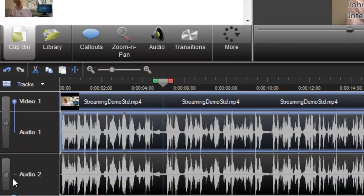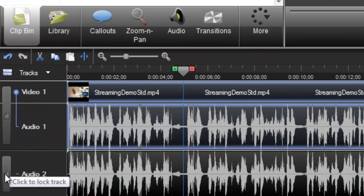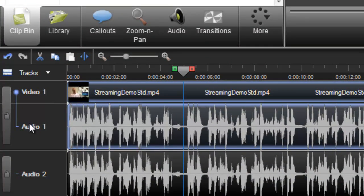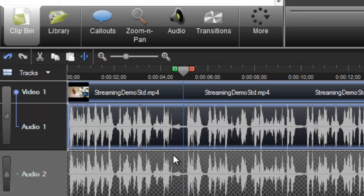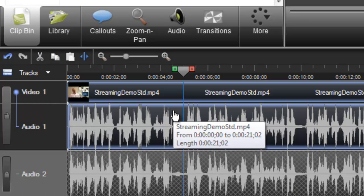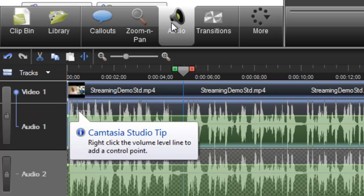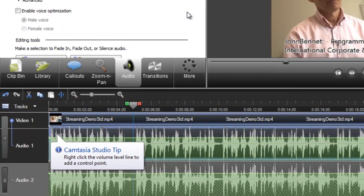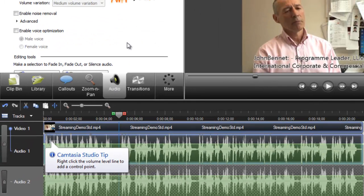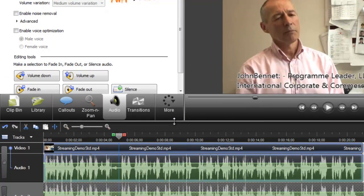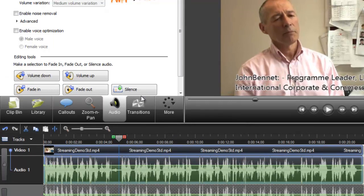And then the final thing is to just mute the sound in the first audio track. So before I do that, I'm going to lock the second audio track because I'm happy with that. Come to audio and make it silent.